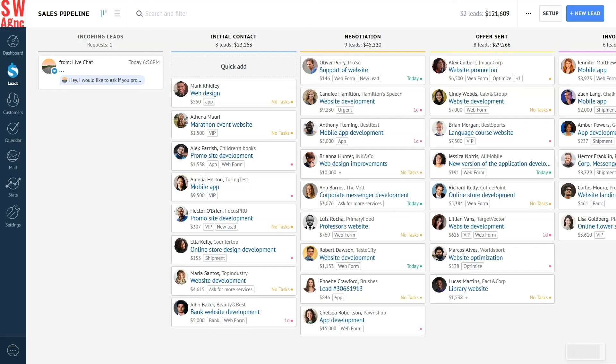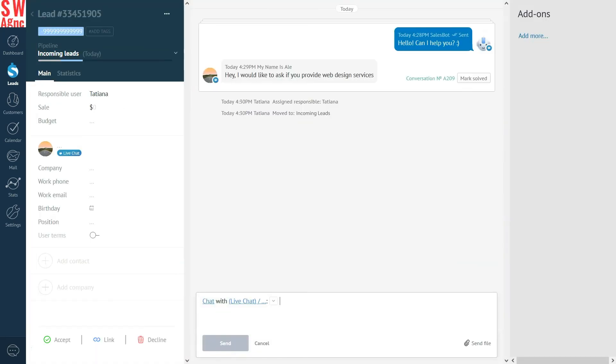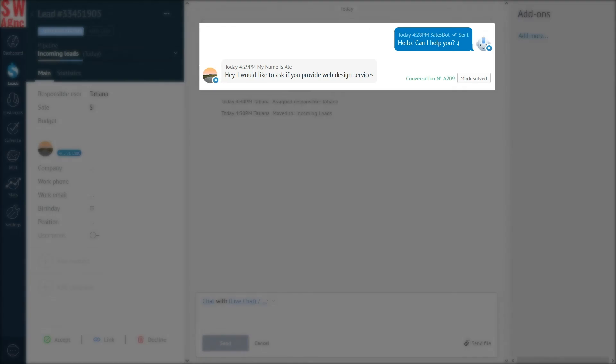Going back to AmmoCRM, the leads section, in the incoming leads we can see a new request. Open it. This is what the request looks like. Current stage, incoming leads. Next, we see the client's card and then the message.